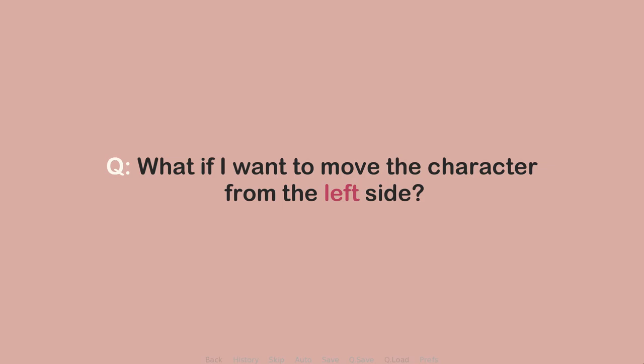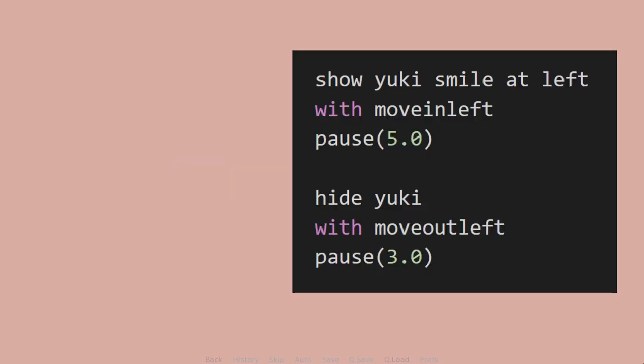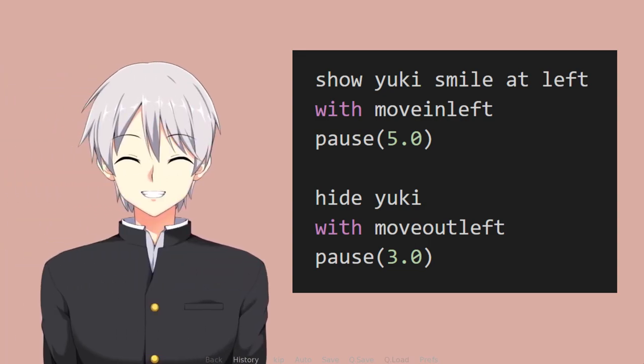Then you might ask, what if I want to move the character from the left side? For that, you can use transitions such as move in left and move out left.